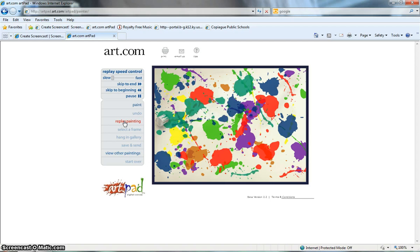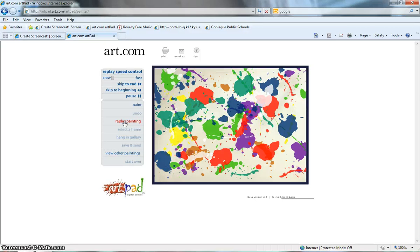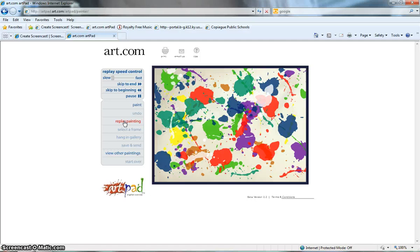you can teach them how to use Screencast-O-Matic. They can take a movie of their movie of the painting. And as their movie is playing, they can give it a title. They can explain their thought process behind the colors that they chose. And they can demonstrate really their understanding of the Jackson Pollock or the abstract impressionist painting by using descriptive words in addition to the paint on canvas.